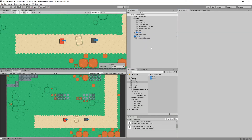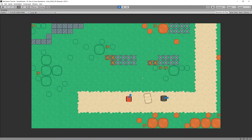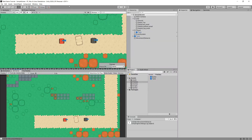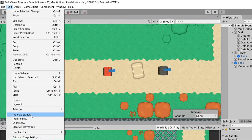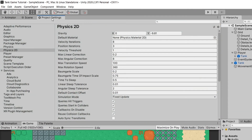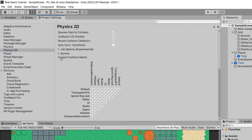With layers assigned, pressing Play right now won't change anything — the bullet will still hit the movement obstacle. To apply our collision rules, go to Edit > Project Settings and open the Physics 2D section. At the bottom you'll find the Layer Collision Matrix, which shows all layers and lets you check the pairs between which collisions should occur.